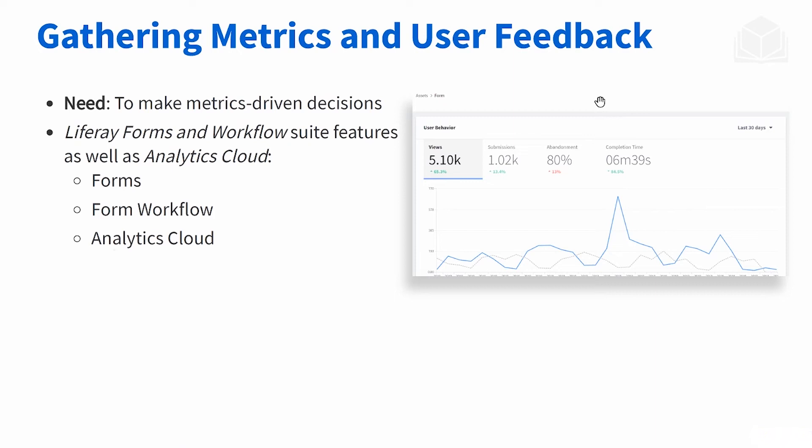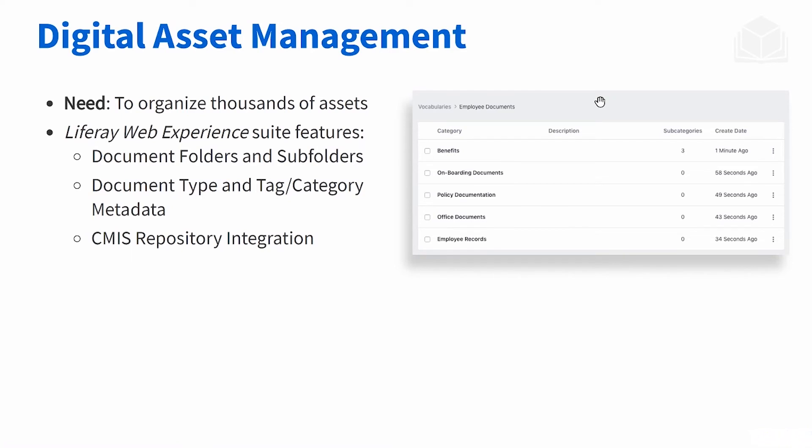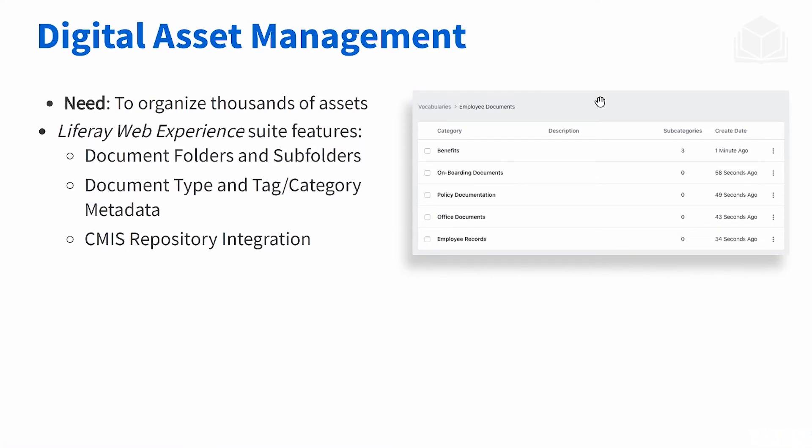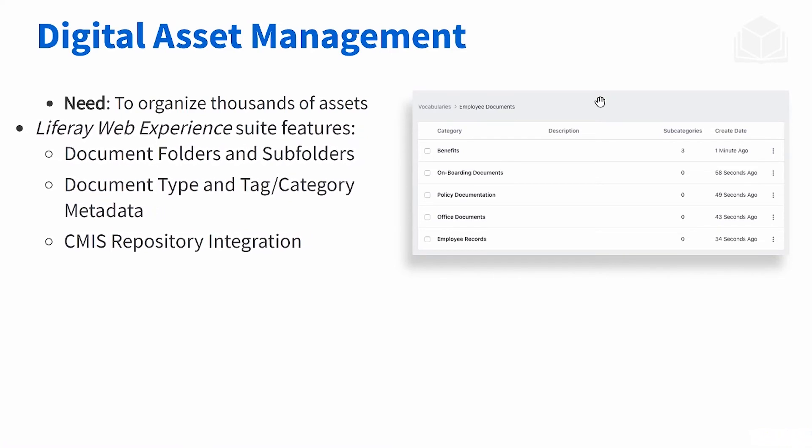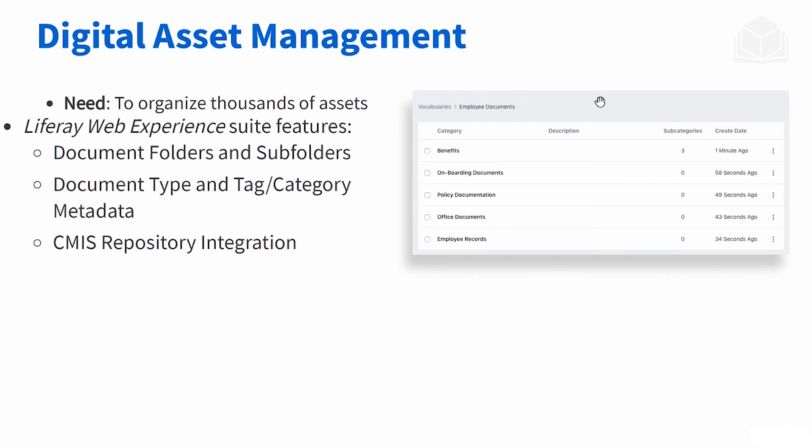One of the last business needs we talked about is that Livingston needs to be able to organize thousands of assets because they have a lot of products. How do they do that with Liferay? With Liferay Web Experience, we can make use of document folders and subfolders to help with the organization. You can also tag your assets using our tagging system, and you can also organize by document type. And finally, we have CMIS repository integration.